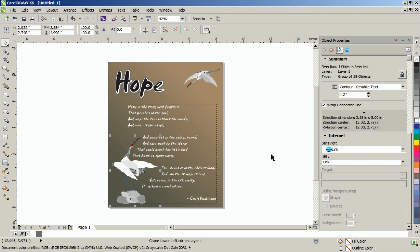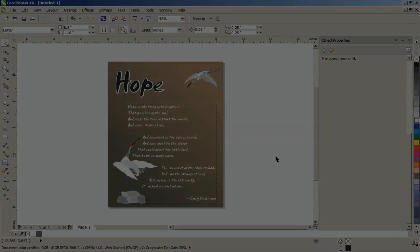Thank you for watching this video on Contouring and Text Wrapping in CorelDRAW.